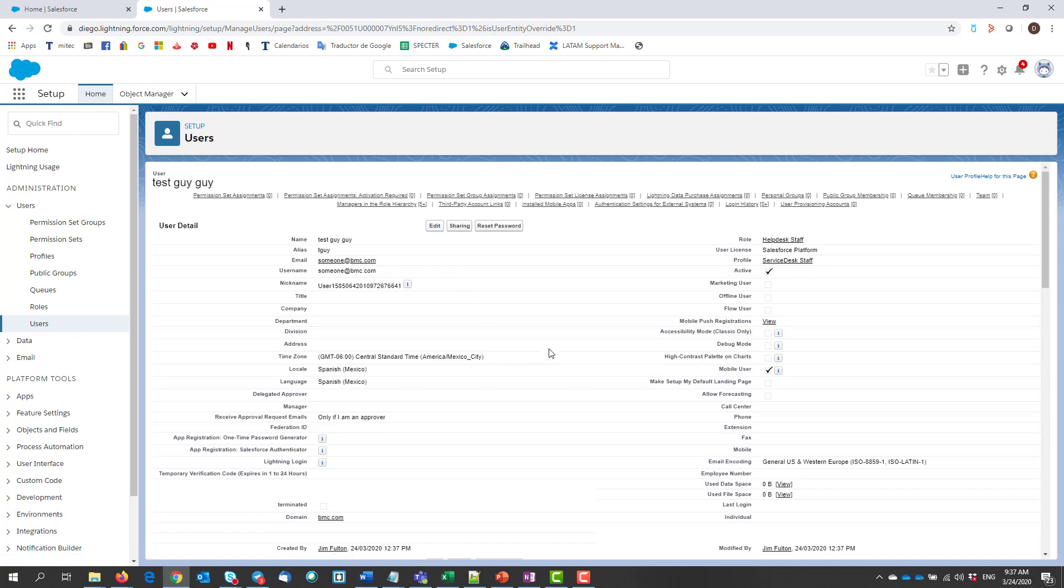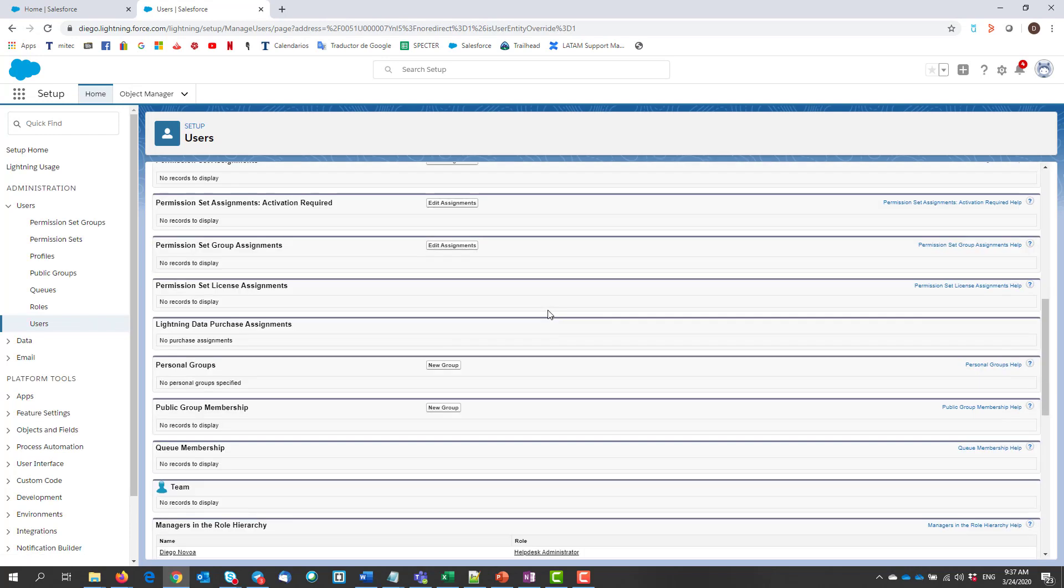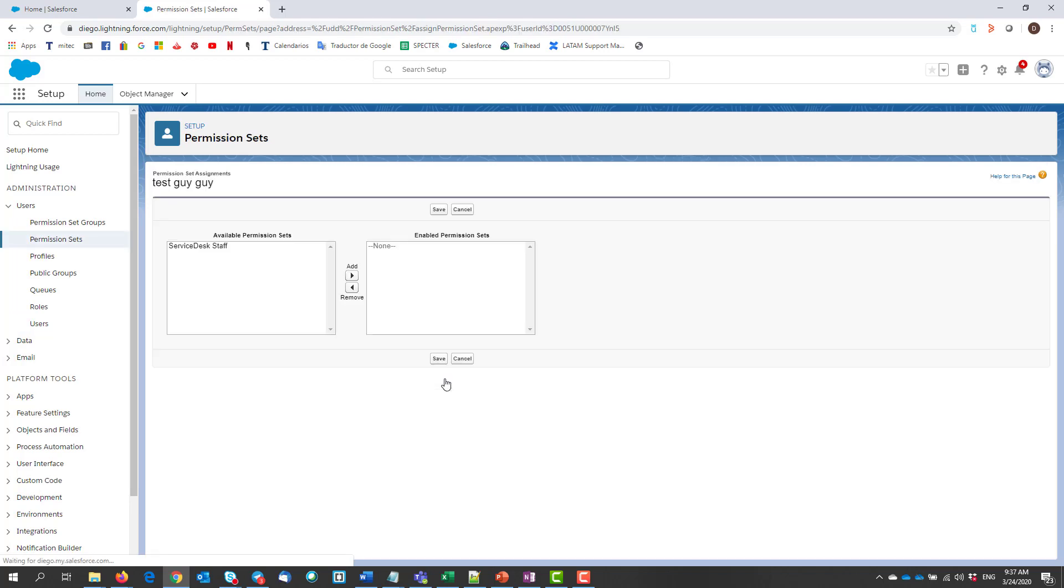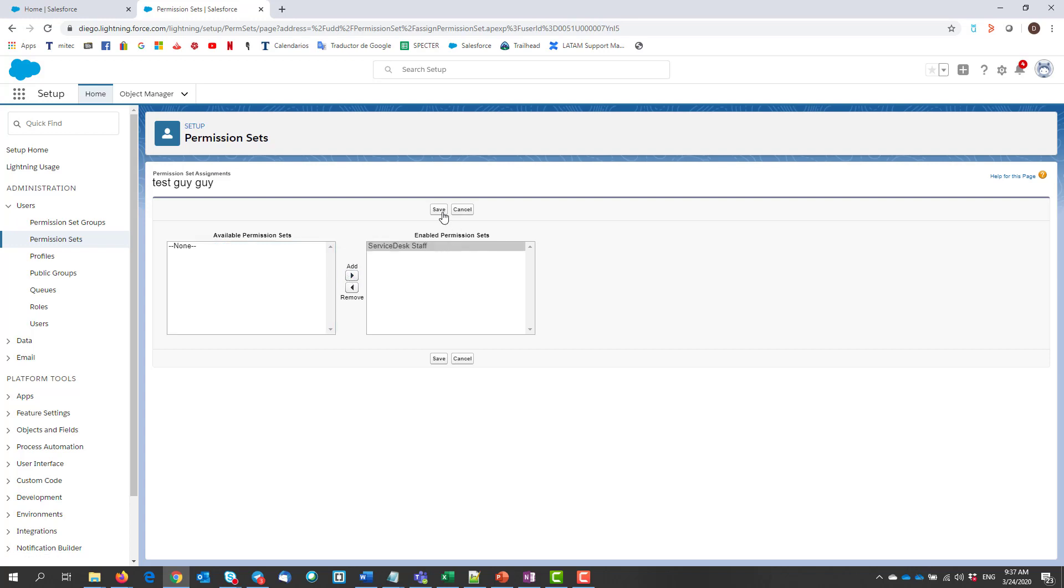If we scroll down to the permission set section, we can click on edit assignments, and we will also be able to add the predefined permission sets for our new user. Let's add them and click save.